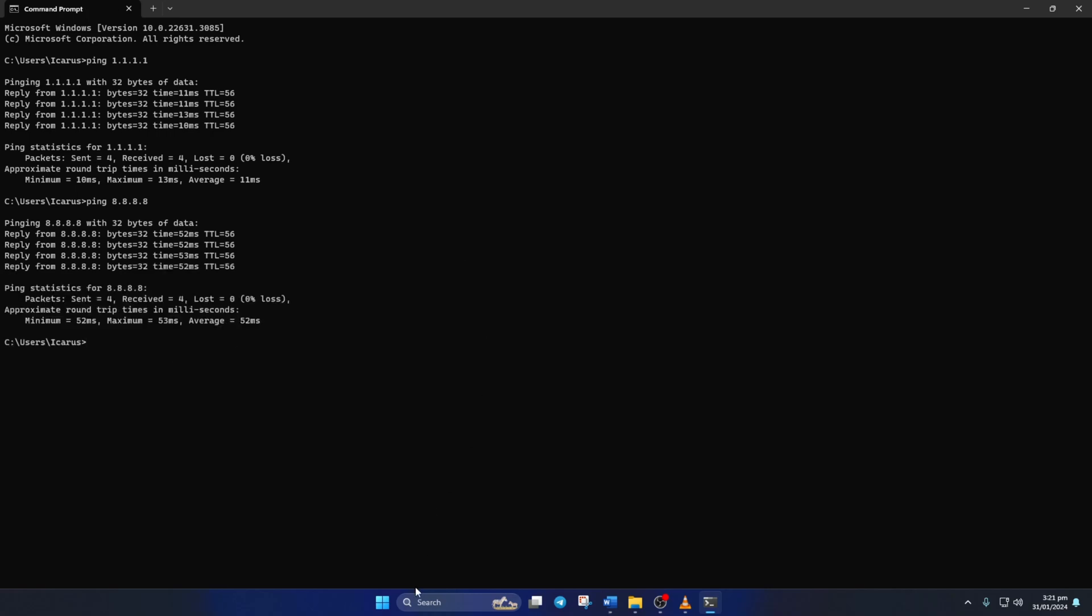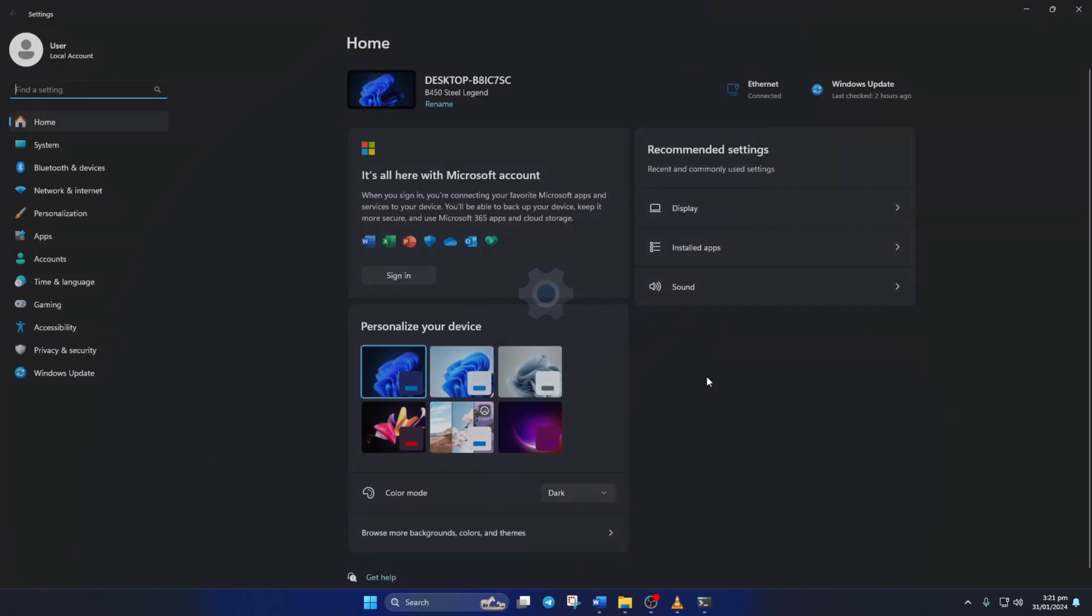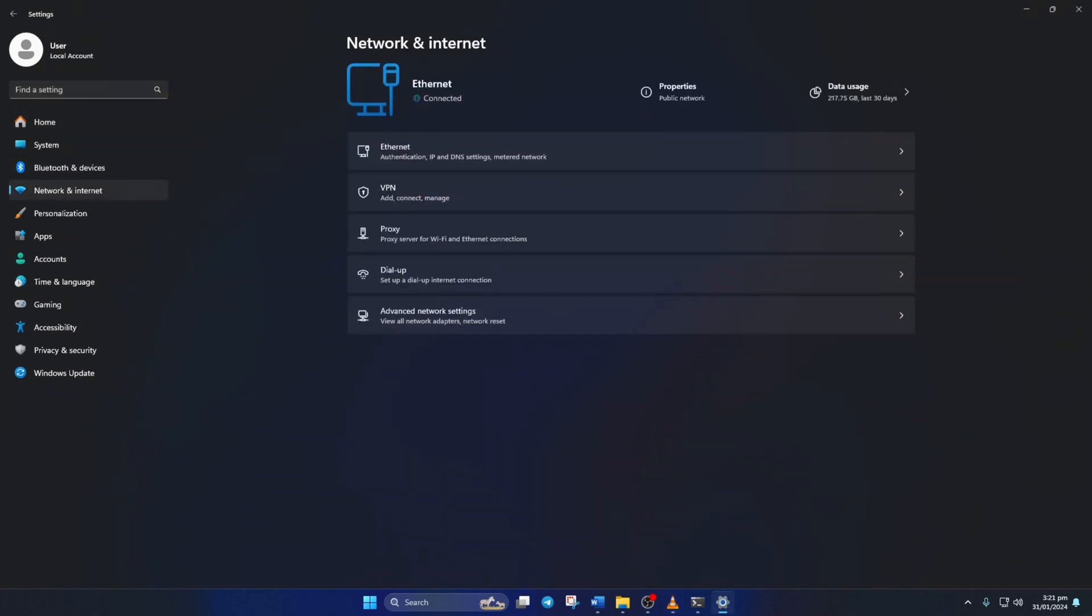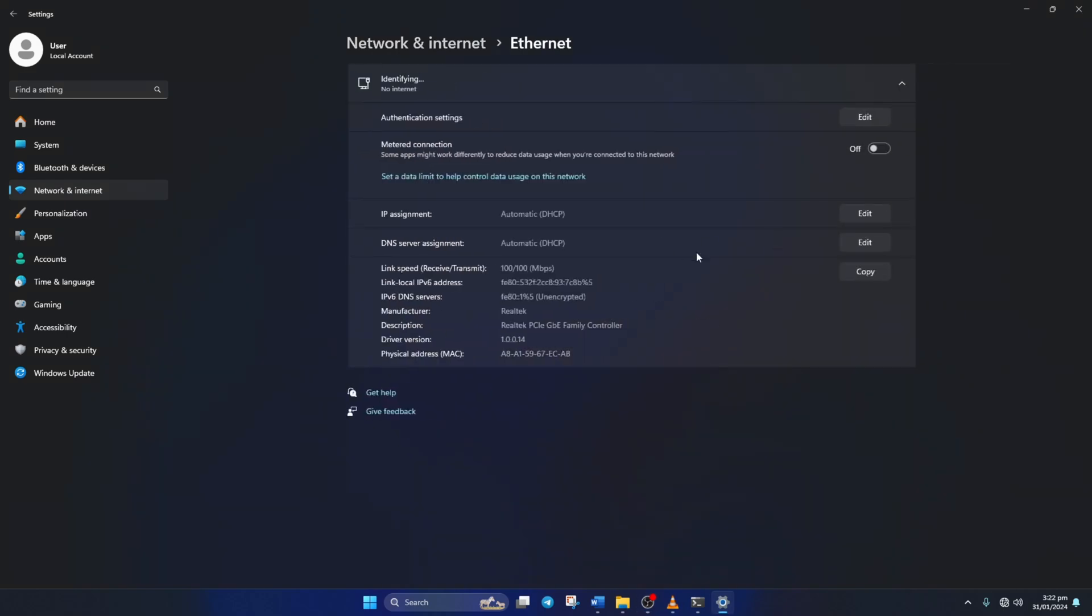After you find out which DNS has the lowest ping, go to settings and click on Network and Internet. Then click on Ethernet. Now click on the Edit button next to the DNS server assignment.